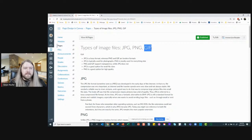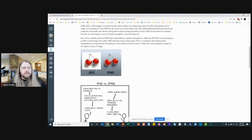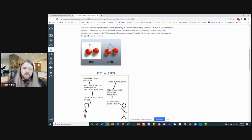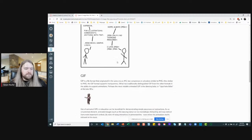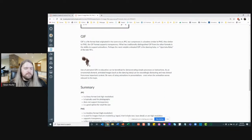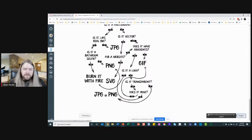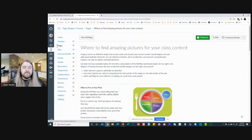A transparent background means you don't see the image border — useful when placing an image over a gradient background. With JPEG there's always a visible bounding box; with PNG you can make the background transparent so the image blends in. Of course, the original GIF that made the rounds was the dancing baby from Ally McBeal.